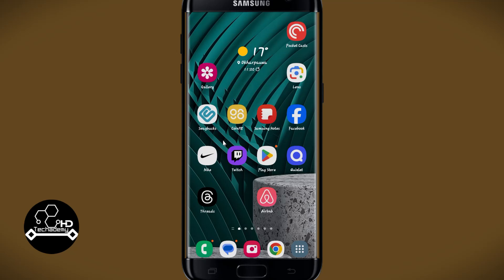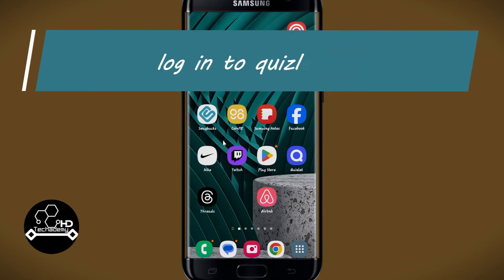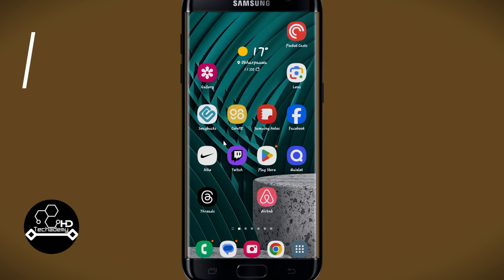Hello everyone and welcome back to another video from Appstick Academy. In this video I'm going to show you how to log into your account on the Quizlet application. So let's get started right away.